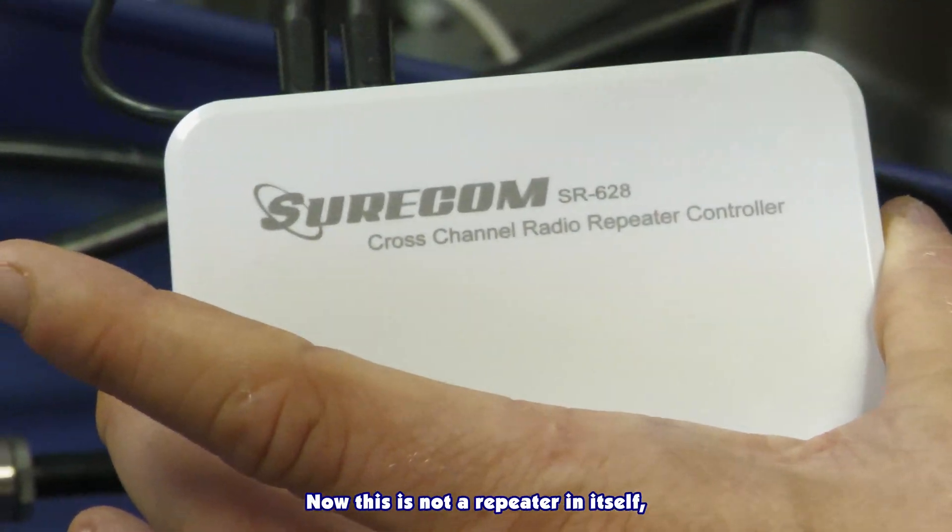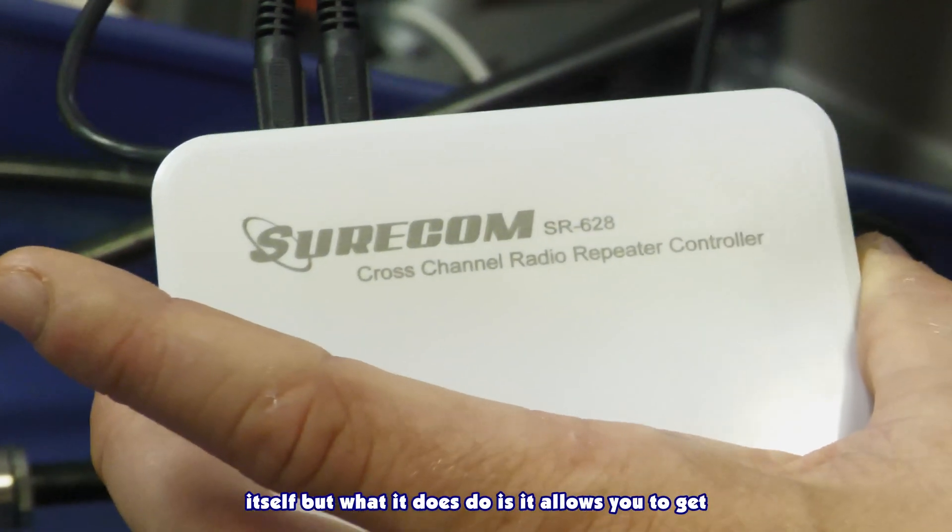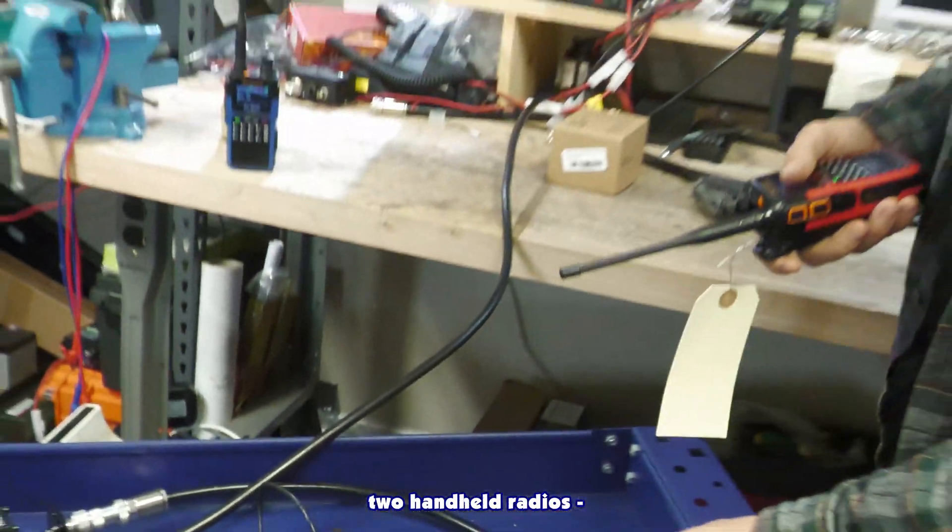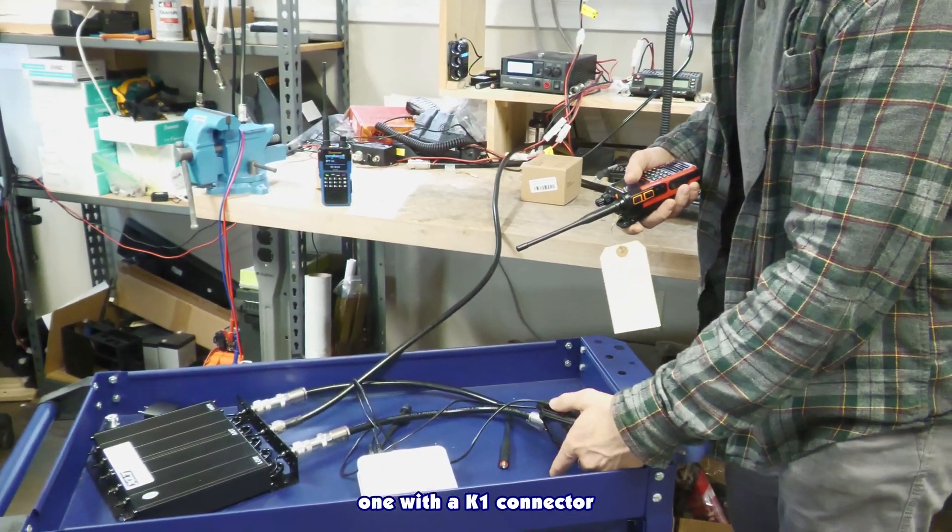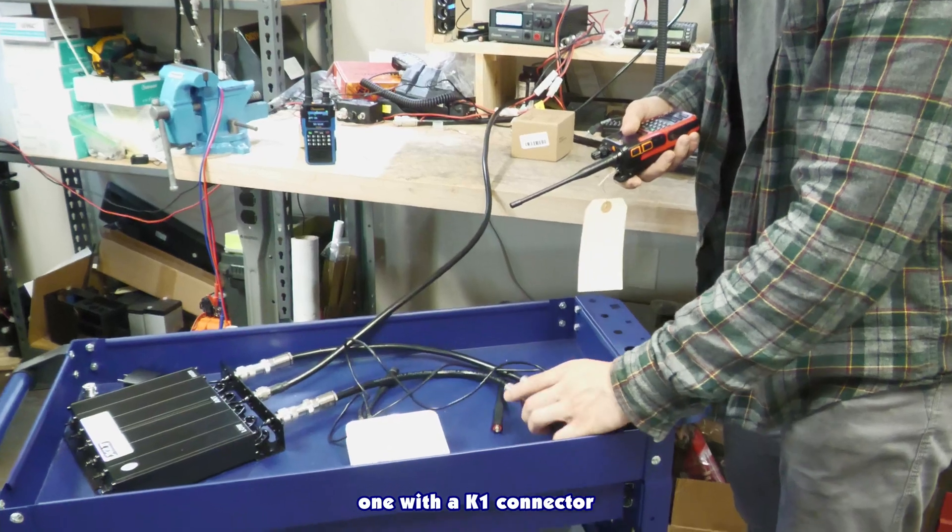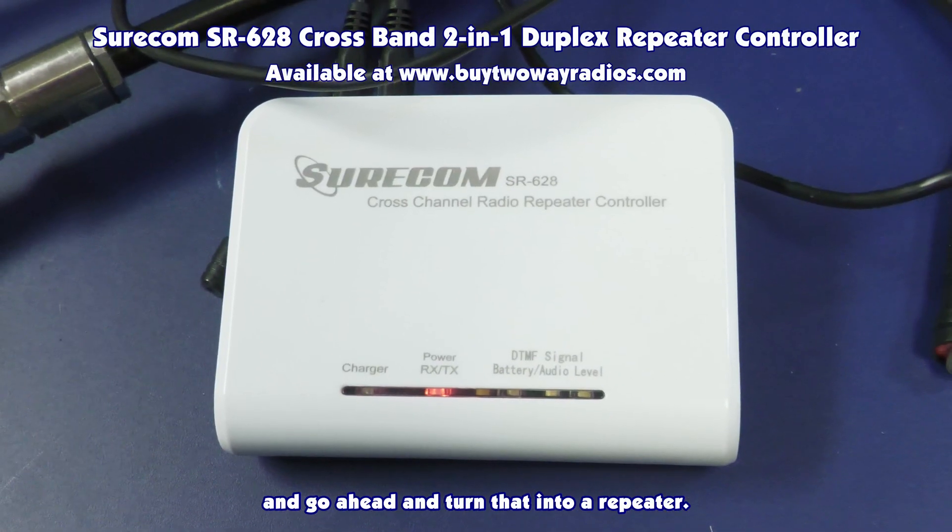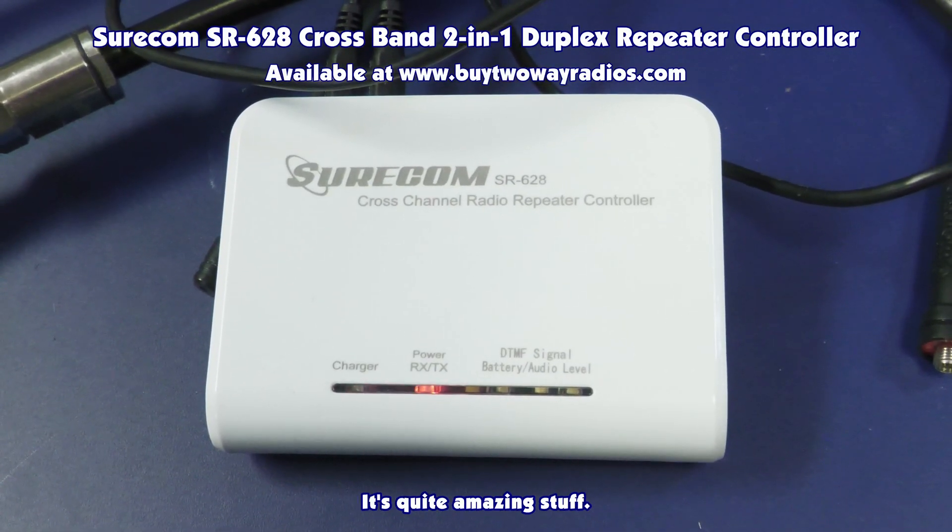Now this is not a repeater in itself, but what it does do is it allows you to get two handheld radios, one with a K1 connector, and go ahead and turn that into a repeater. It's quite amazing stuff.